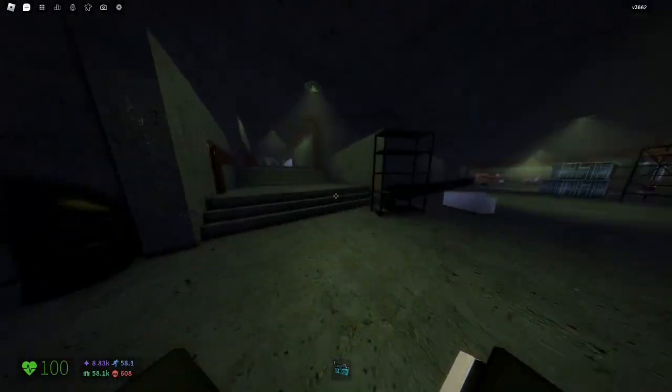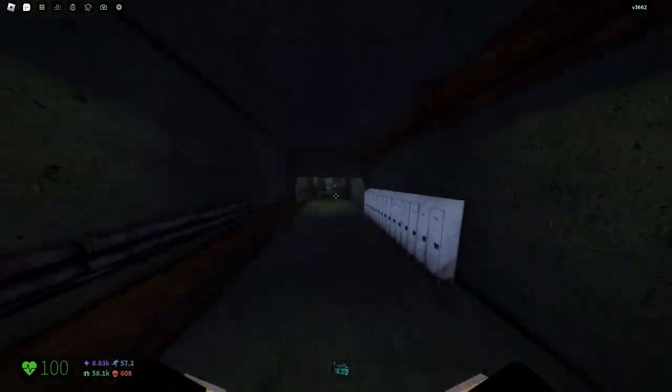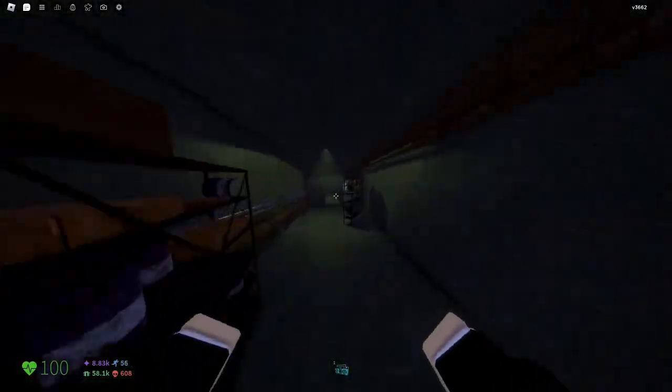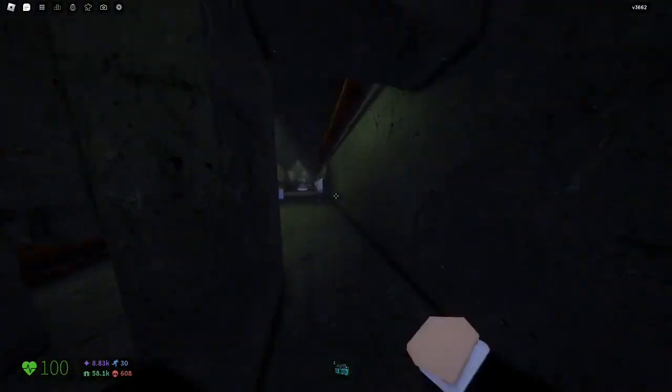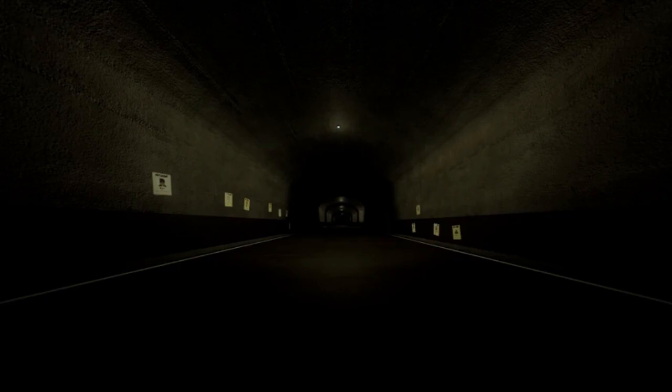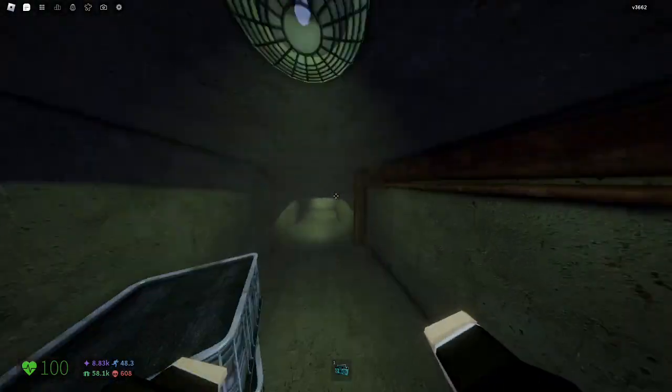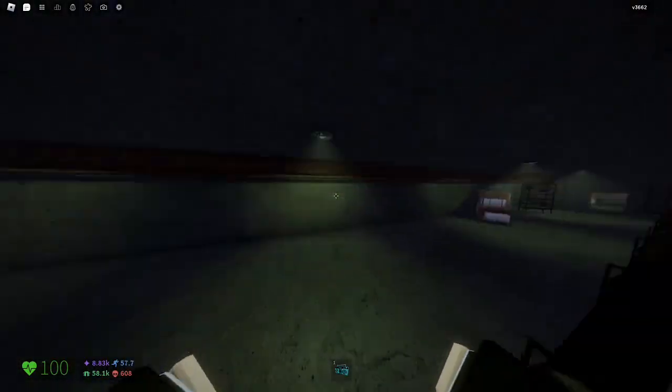But the one thing that caught my interest was NN Tunnels, one of the new maps in Free Realm.